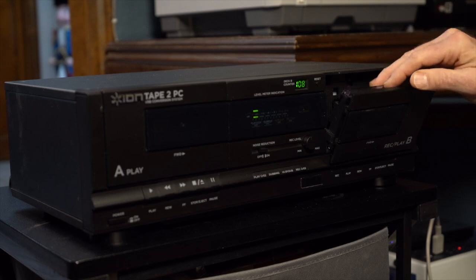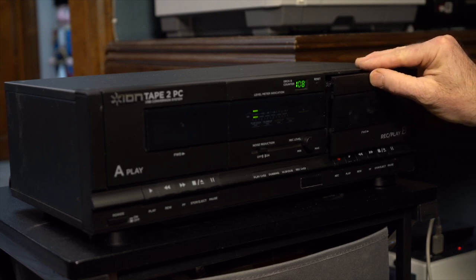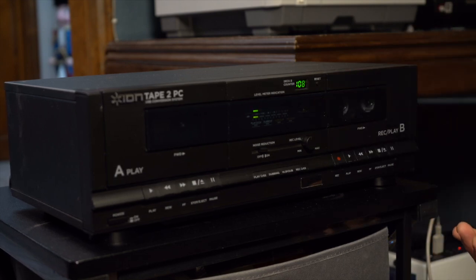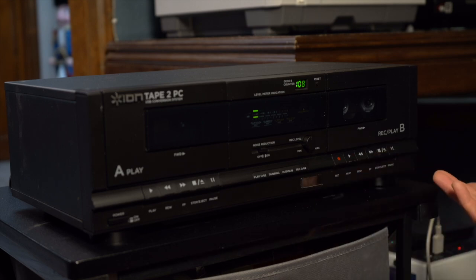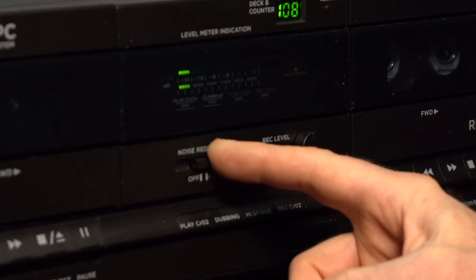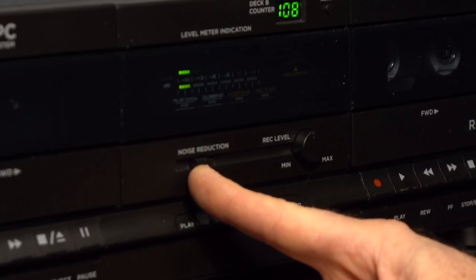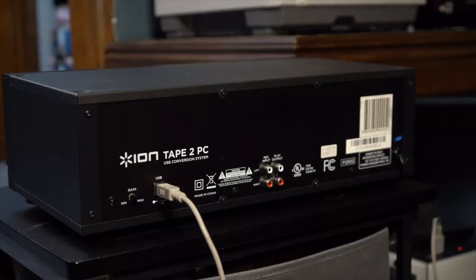Let's get our tape loaded up. On the front there's not too many options—I always leave the noise reduction on off.